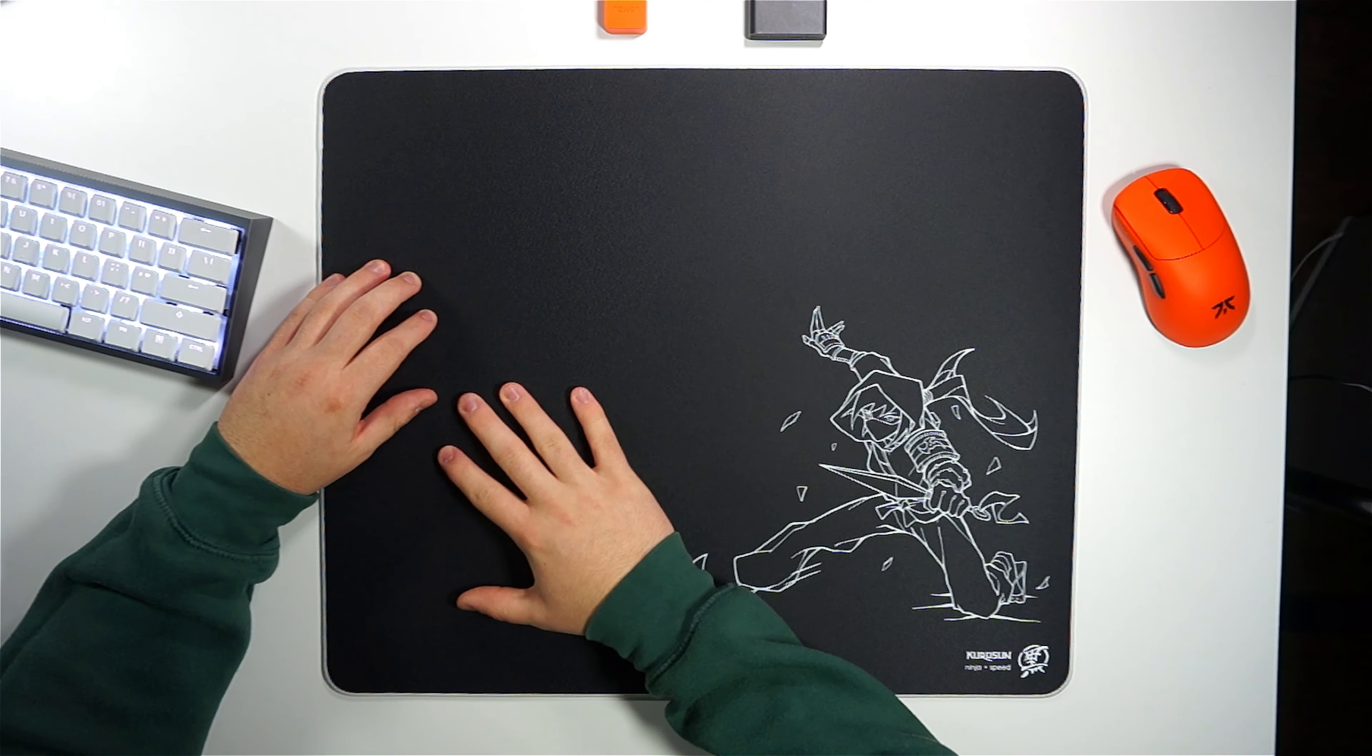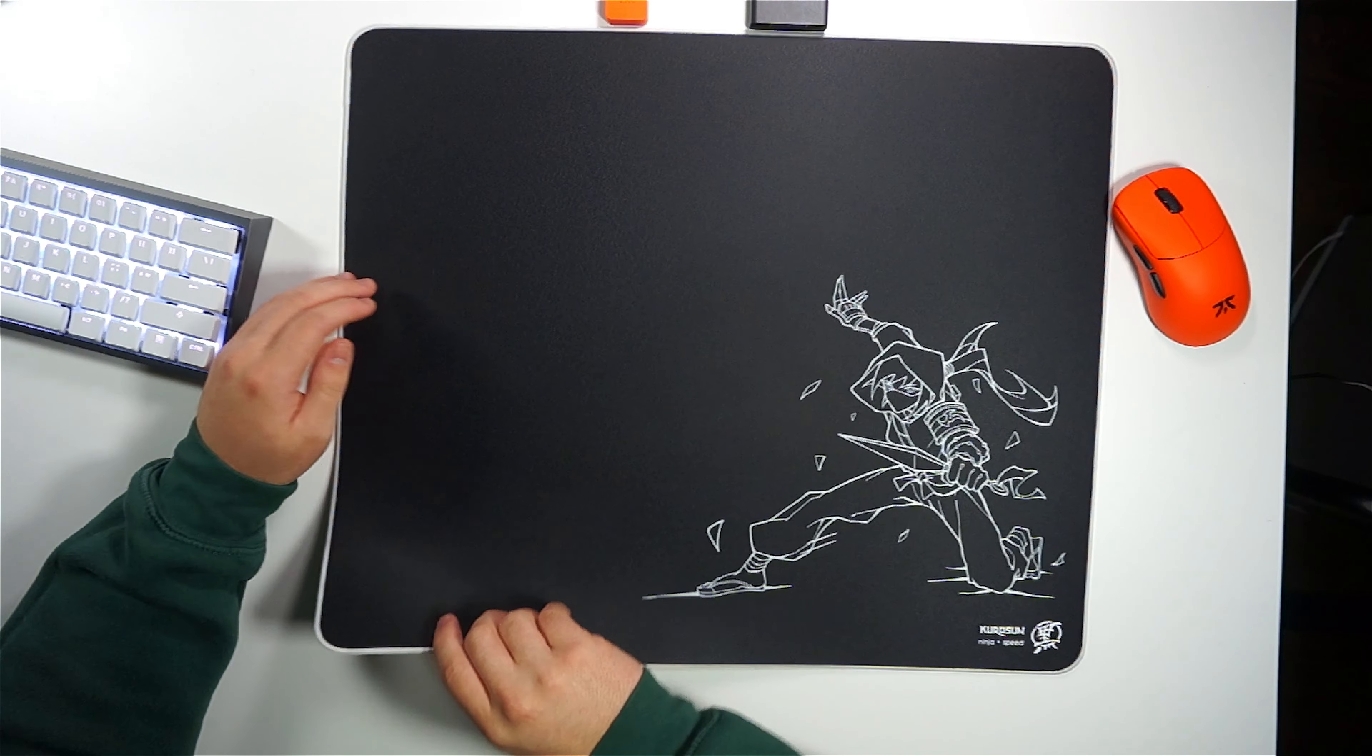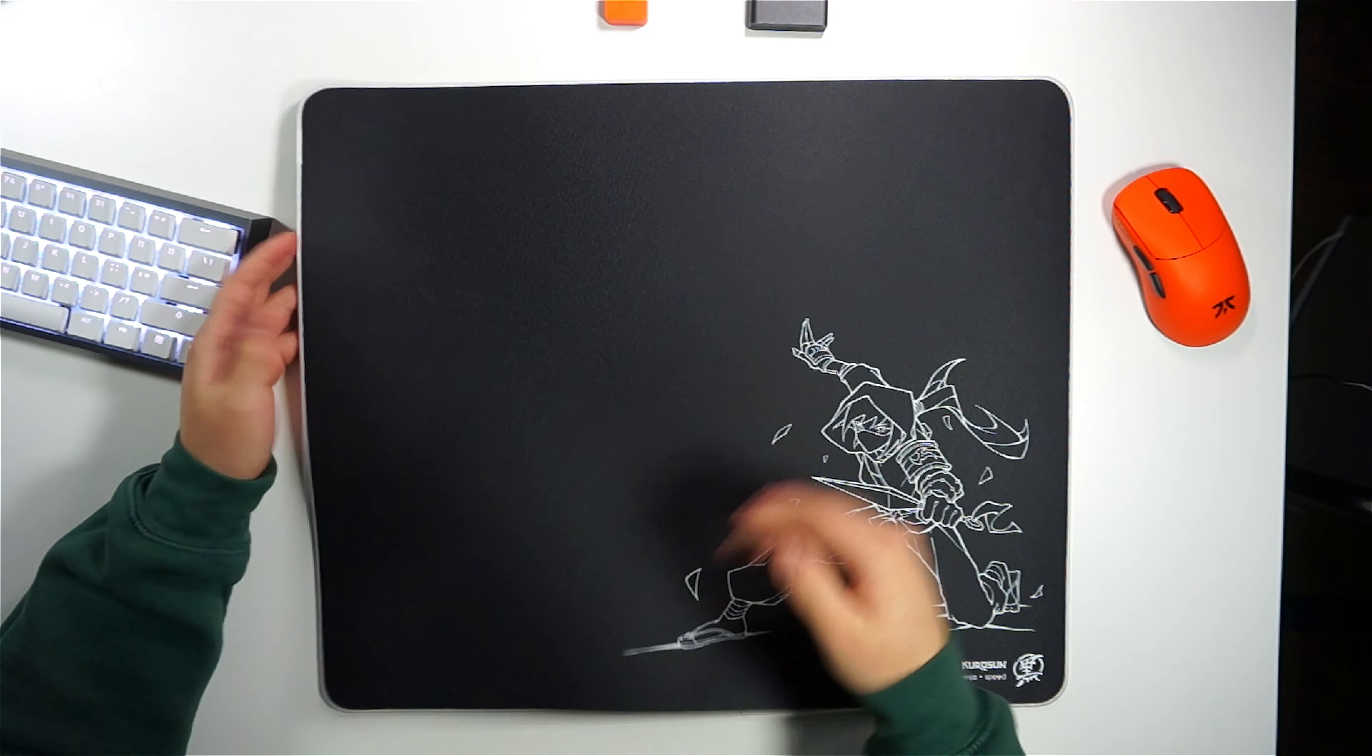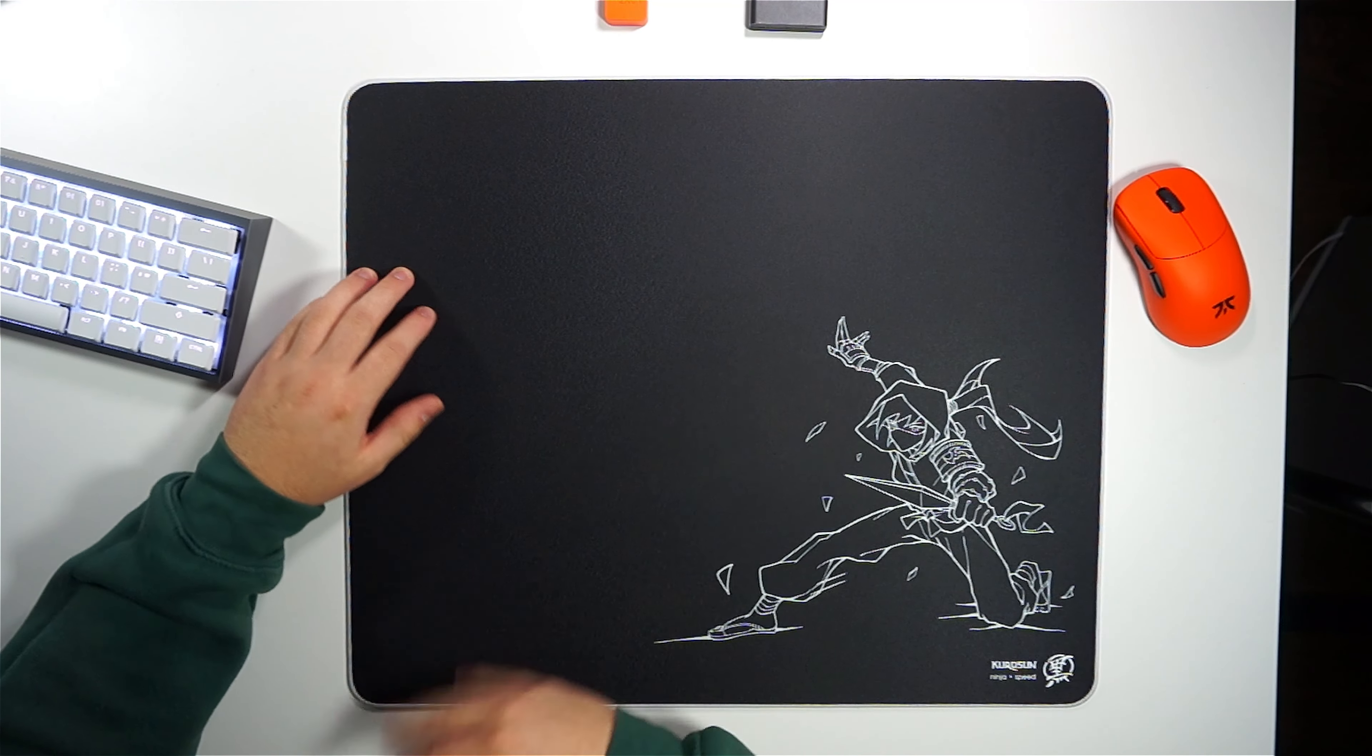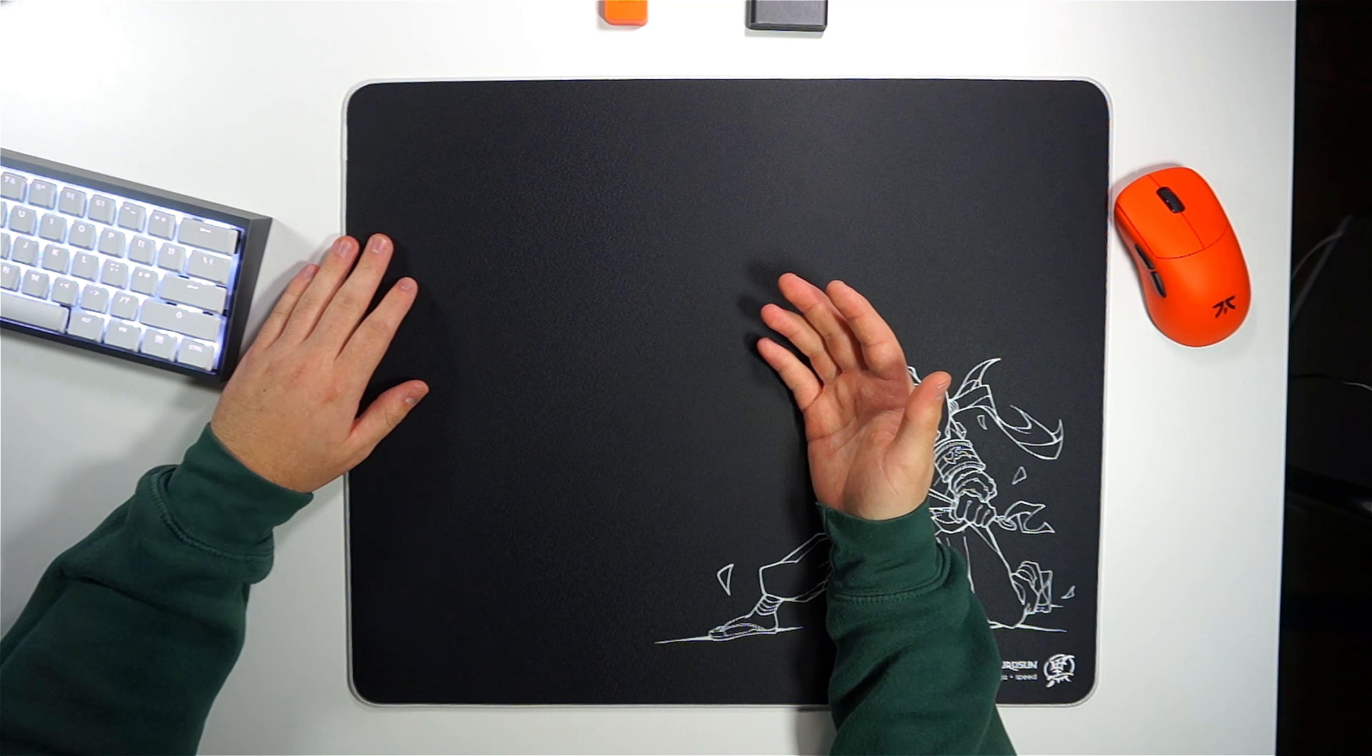The Kurosan Ninja sits firmly on your desk thanks to what I believe is an alpha cell base, paired with this medium level of firmness, really similar to Artisan's medium.